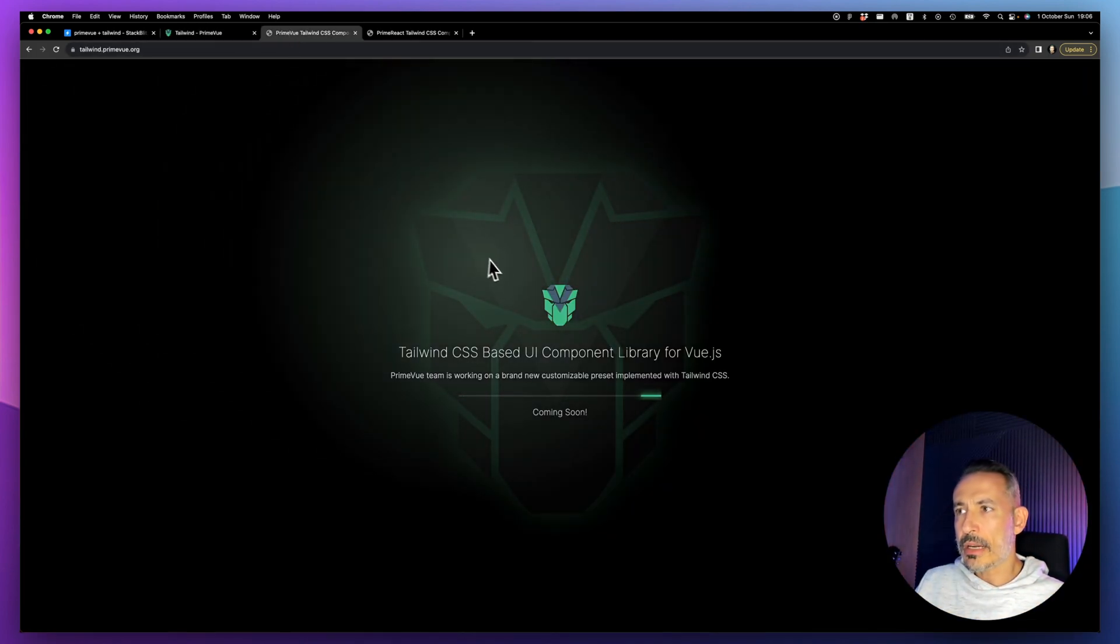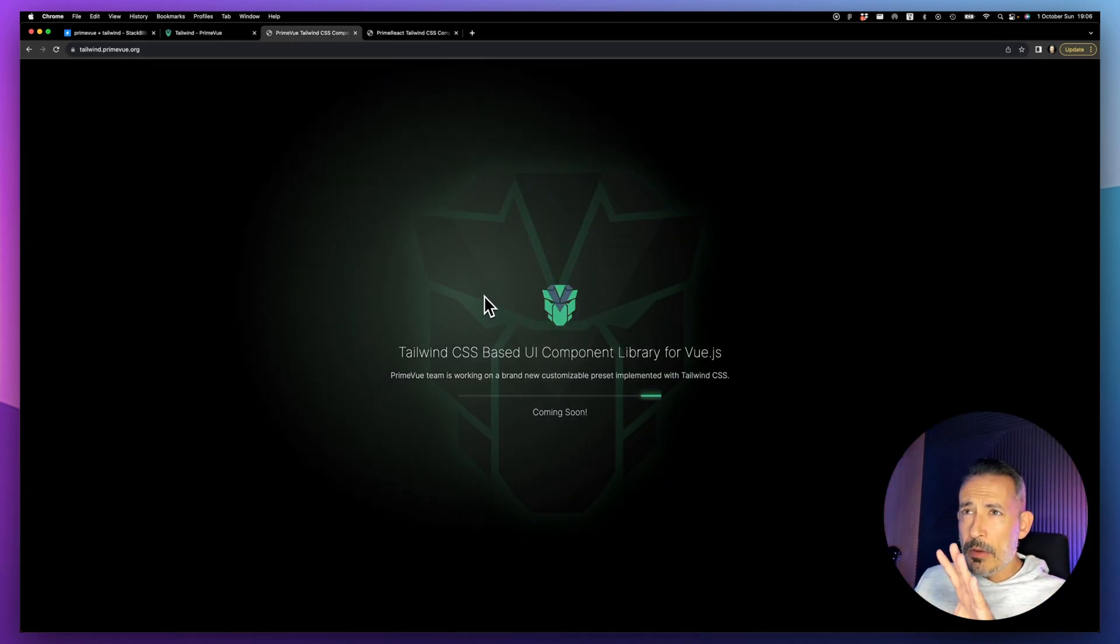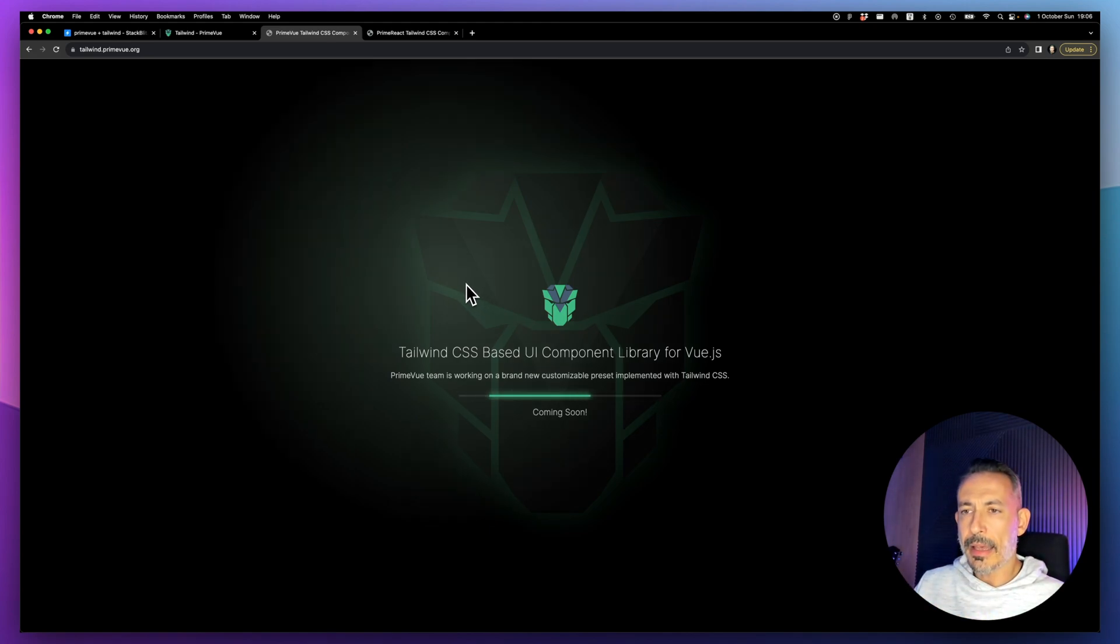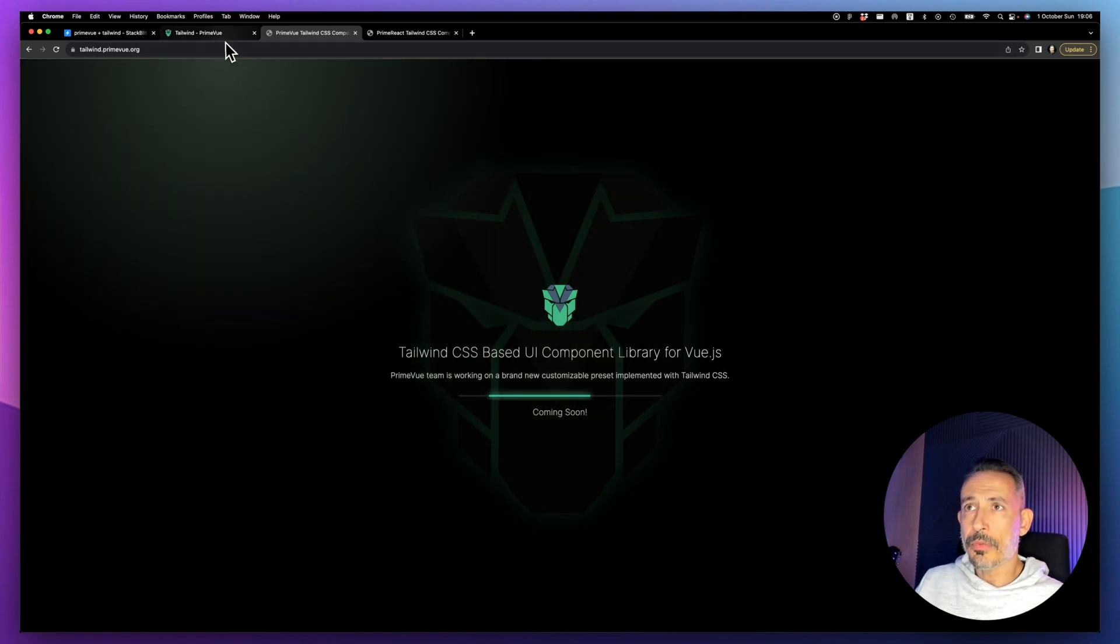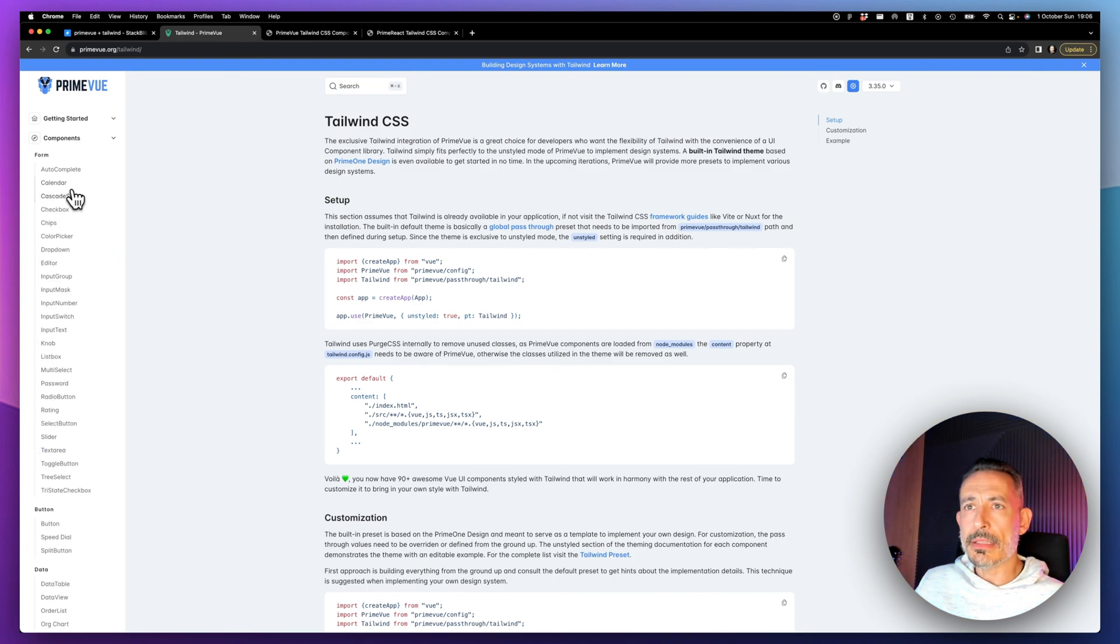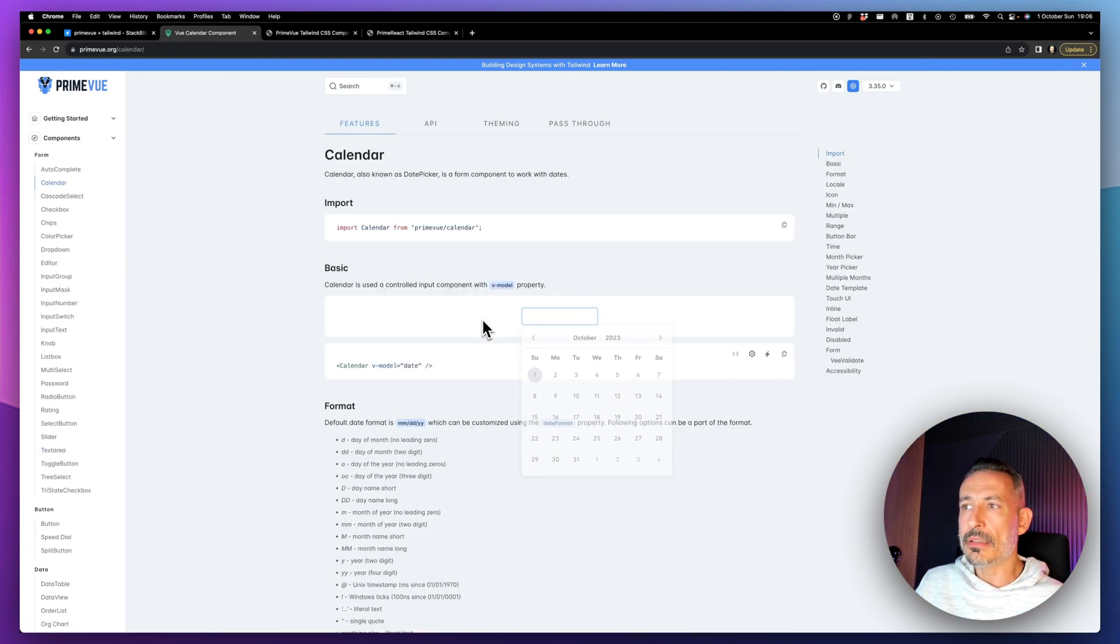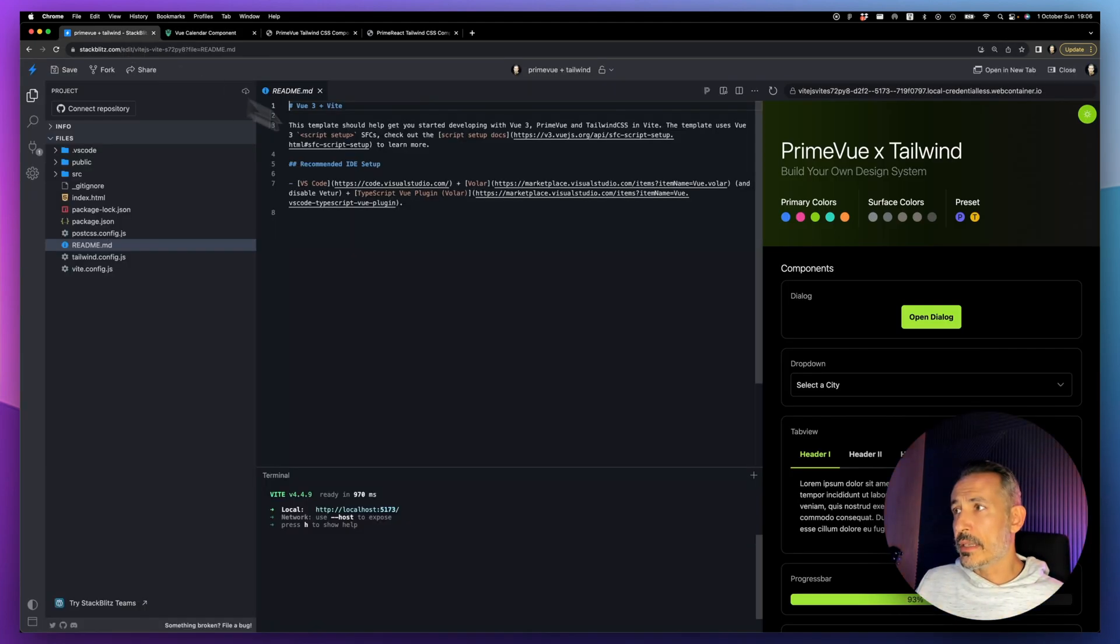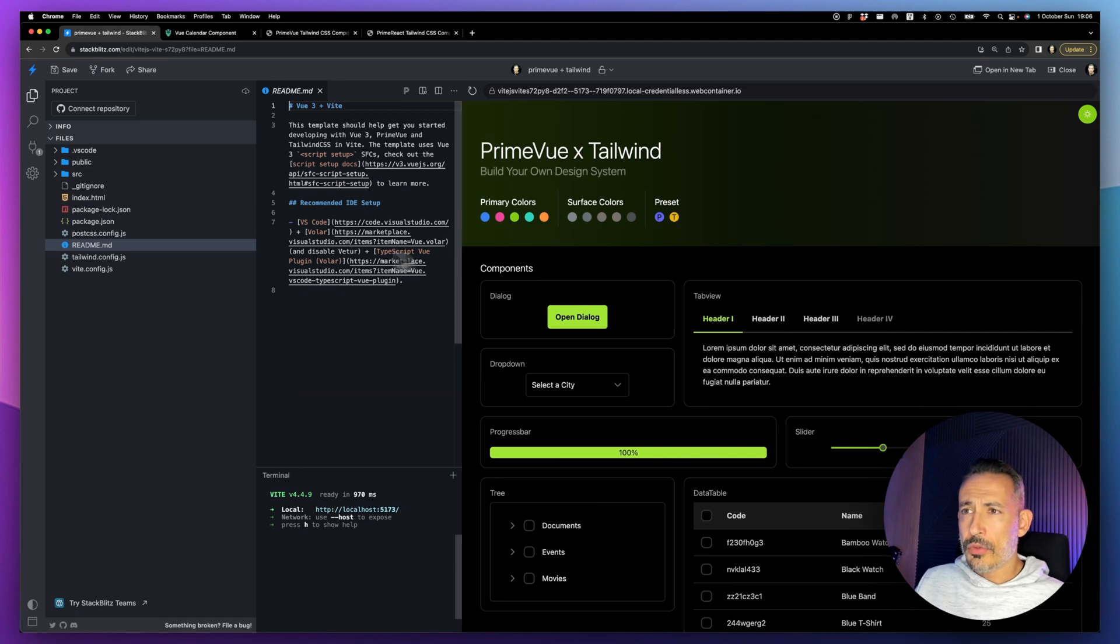At launch we're planning to come up with two. This is the under-construction page. We'll be replacing this with a new website. There will be a new landing and a new showcase built on top of this. For example, with Calendar, you'll be able to see the calendar styled with Tailwind.